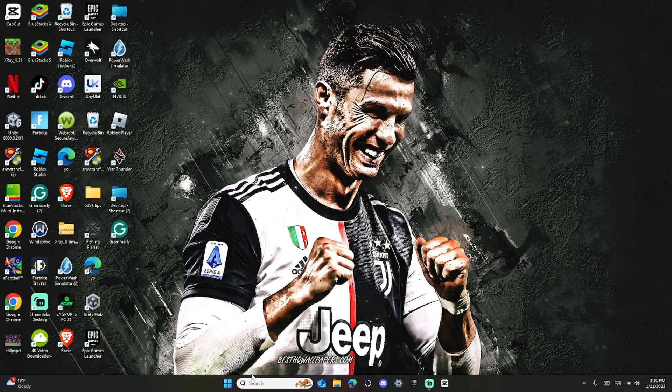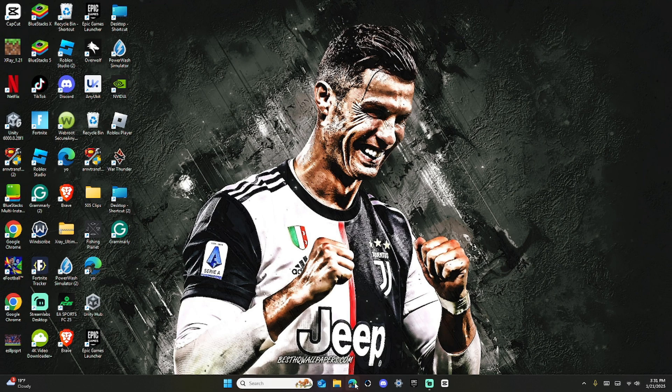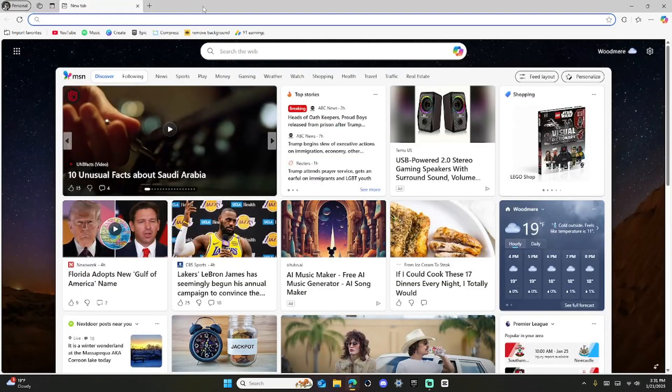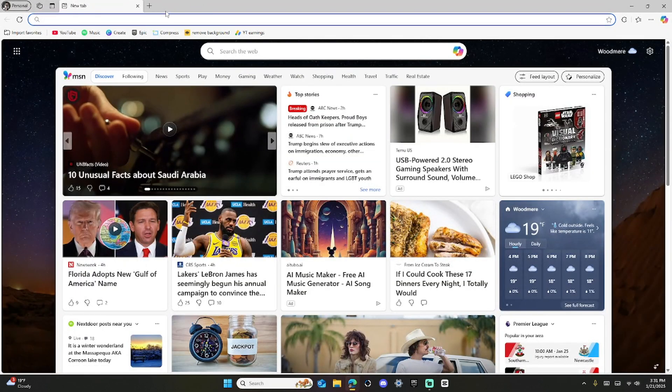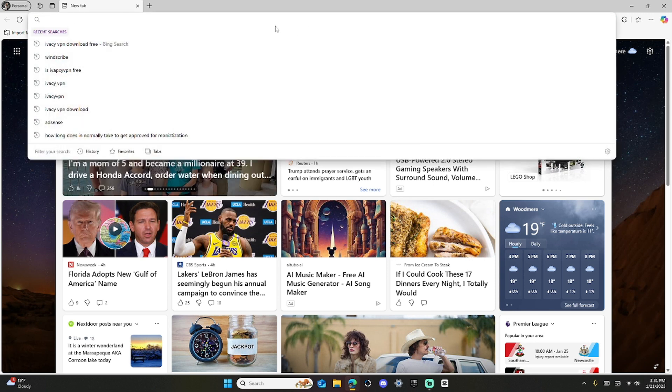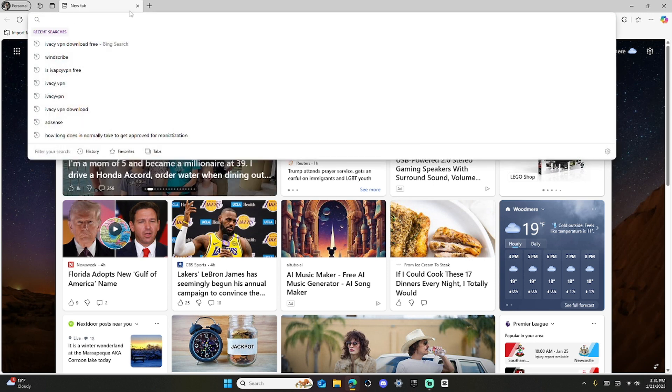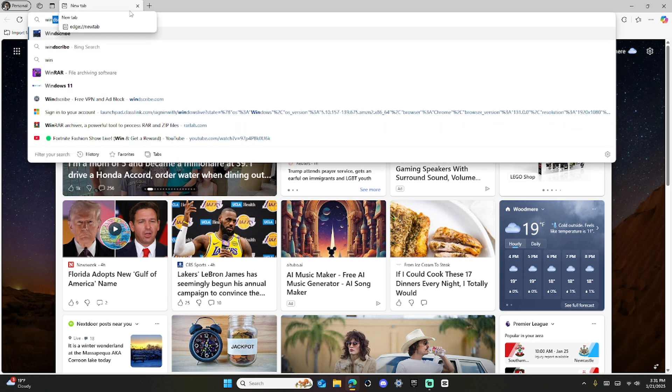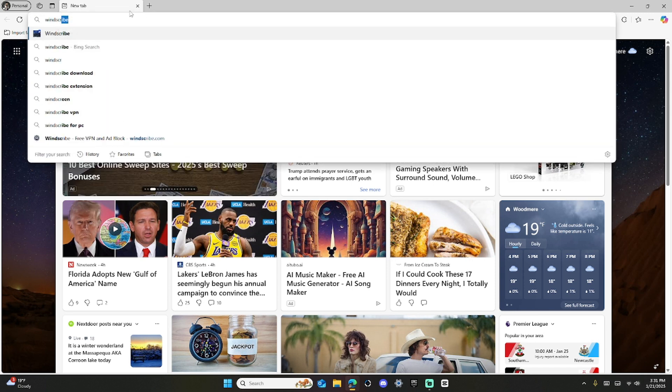First of all, we have to go to Microsoft Edge or Google Chrome, whatever you want. Then type in WinScribe.